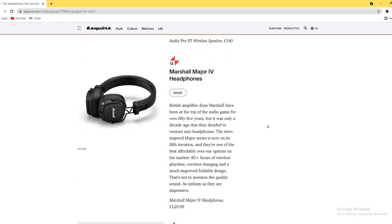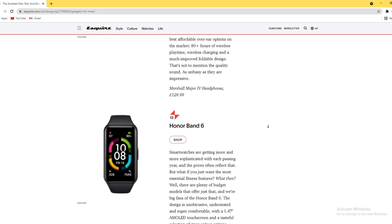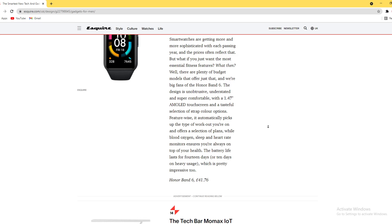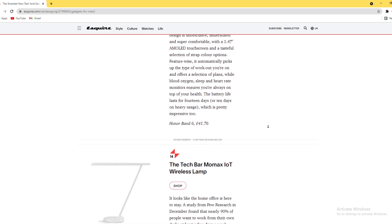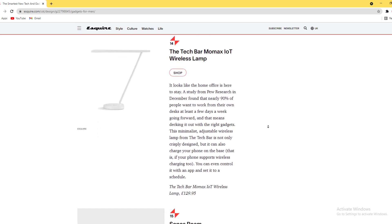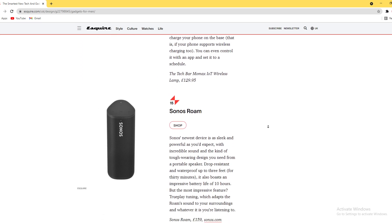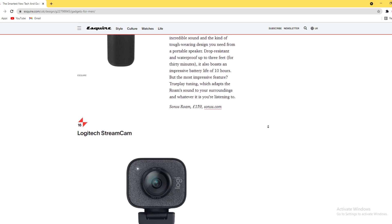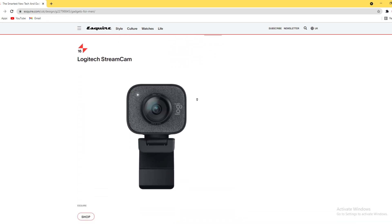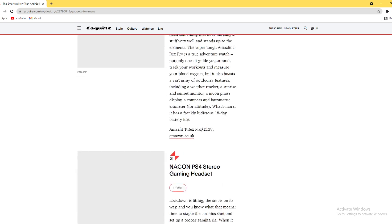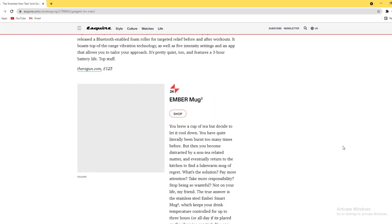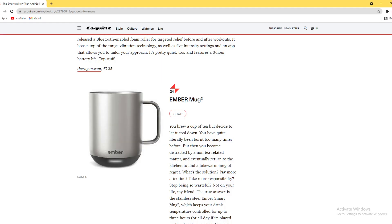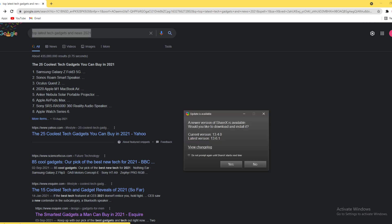Logitech StreamCam and many things you can find here. Today's video was about the latest tech gadgets and news 2021.